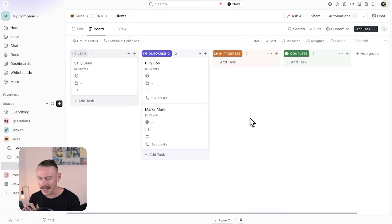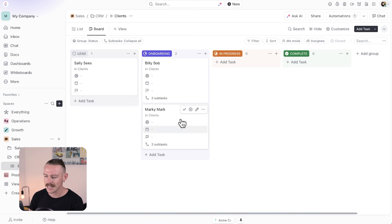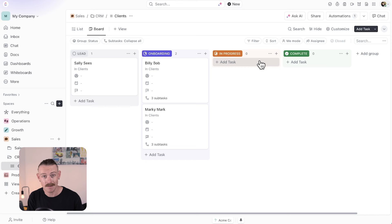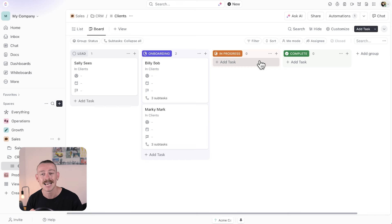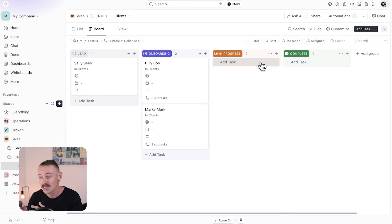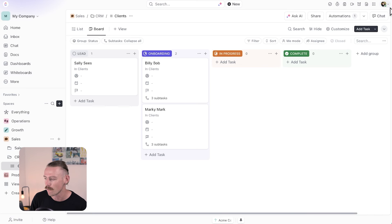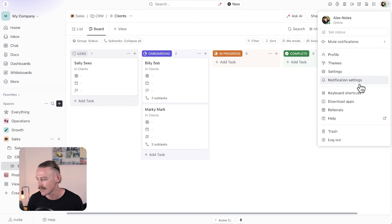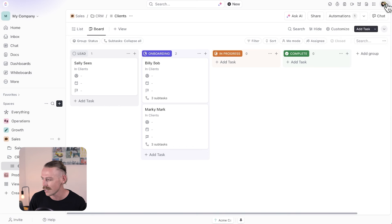Continuing with the CRM example — we have lead, onboarding, in progress. When a client moves from lead to onboarding, perhaps you want to email notify your client and maybe some team members. If your team is currently using a ClickUp workspace, they should already receive notifications when tasks are updated that they are assigned to or that they have been mentioned in.